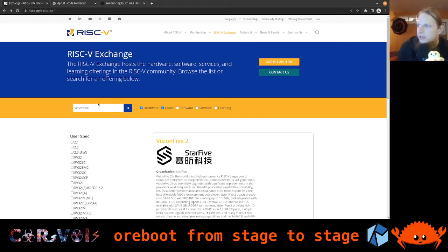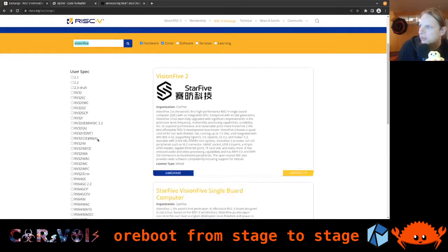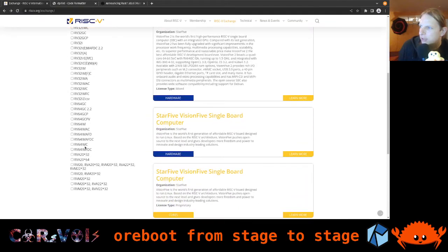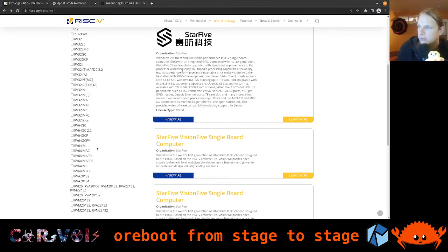There you find a listing of all the different boards, vendors, and everything involved in RISC-V. There is a search field where you can enter what you're searching for and filter by several categories like learning resources, software, services, cores, and hardware. On the left-hand side they just introduced something new where you can apply filters for specific variants of RISC-V.